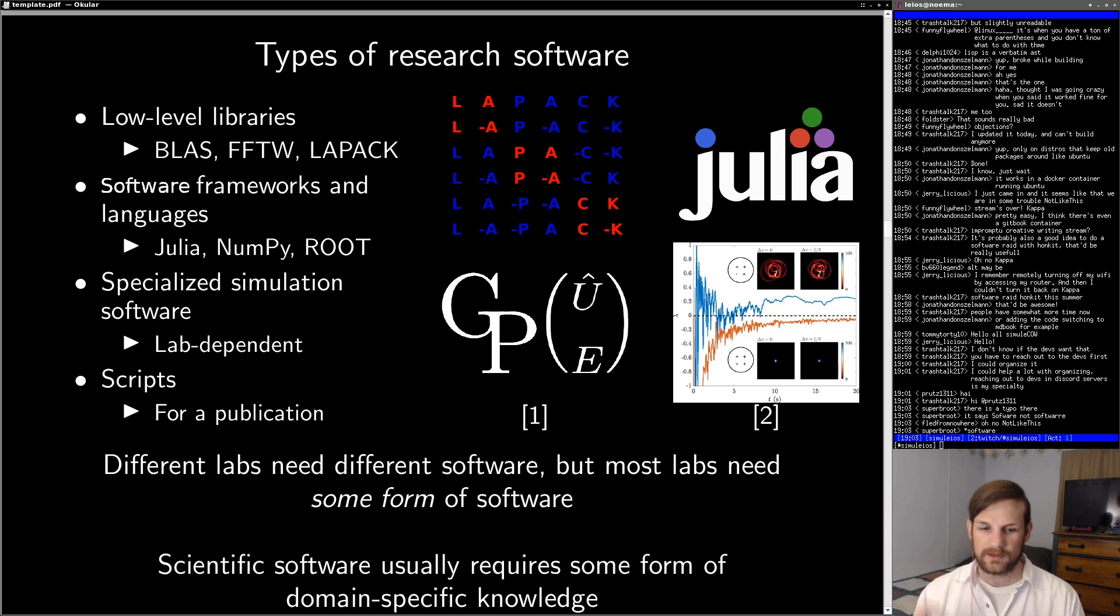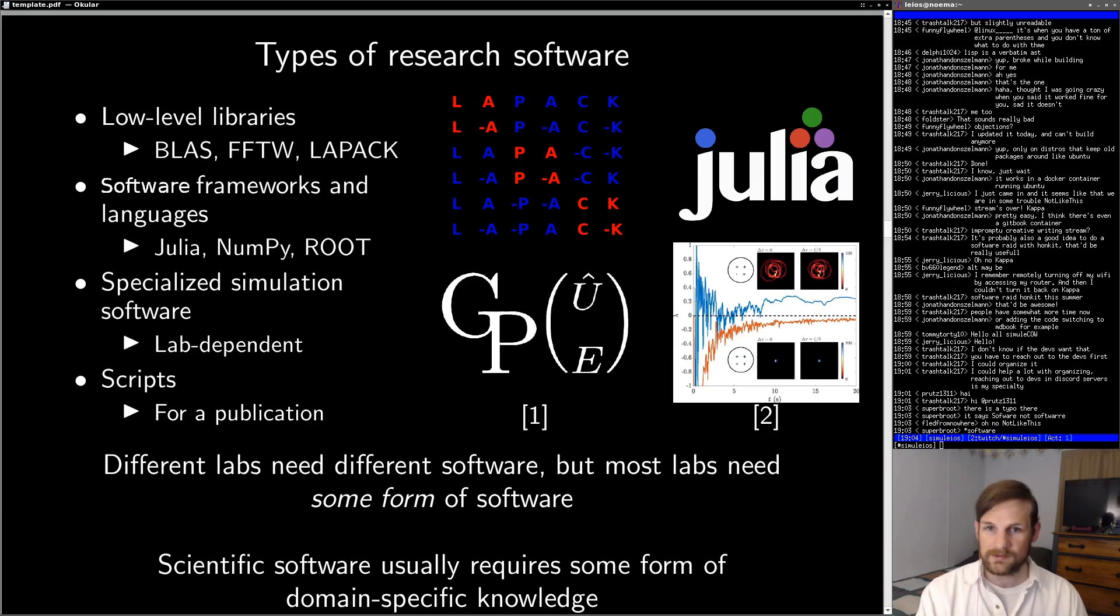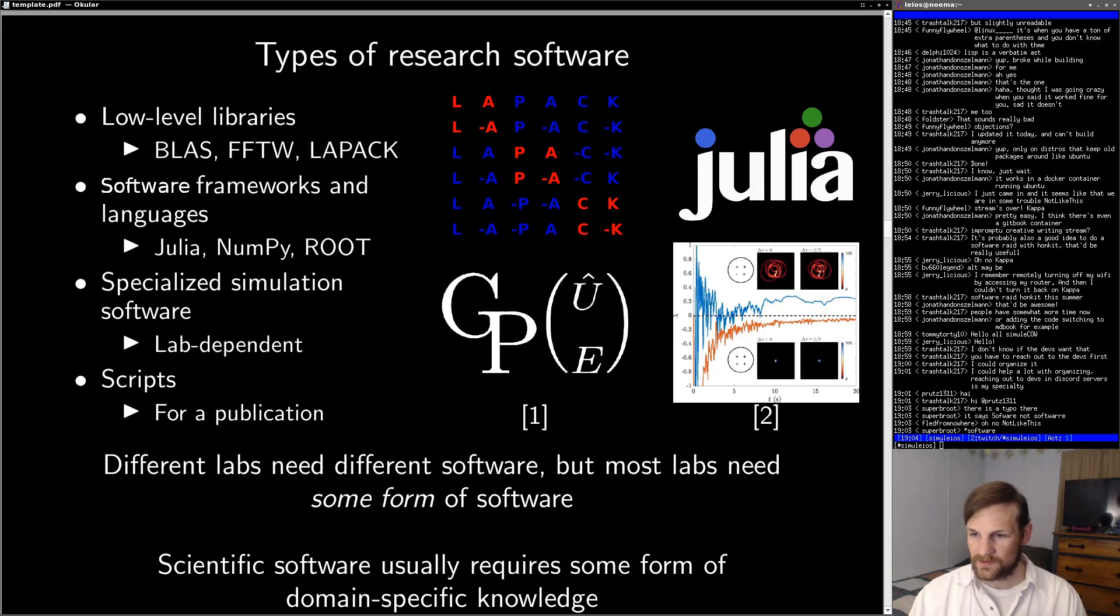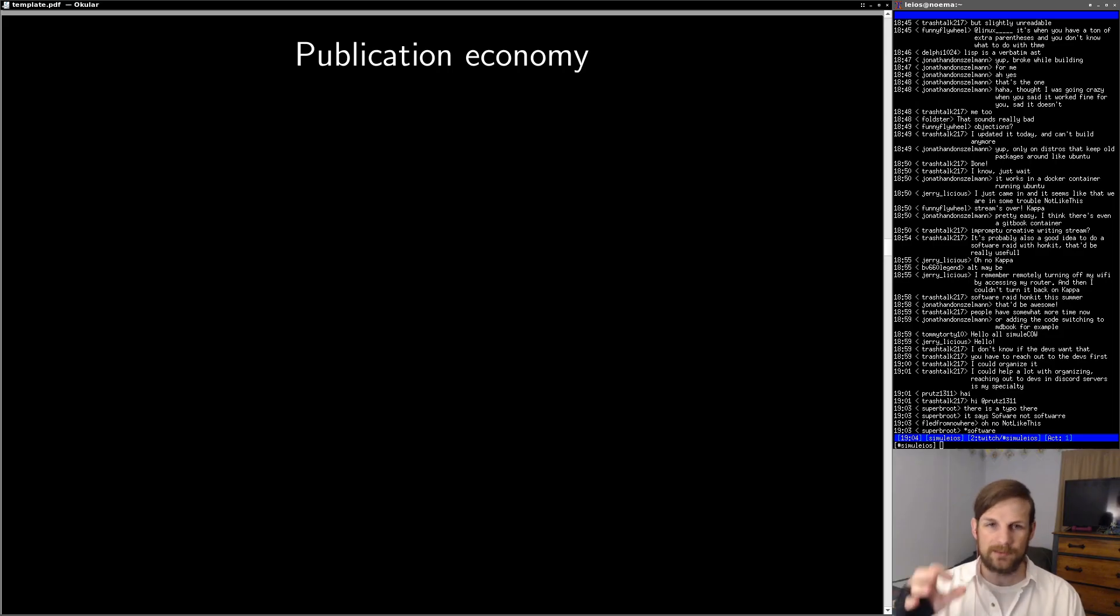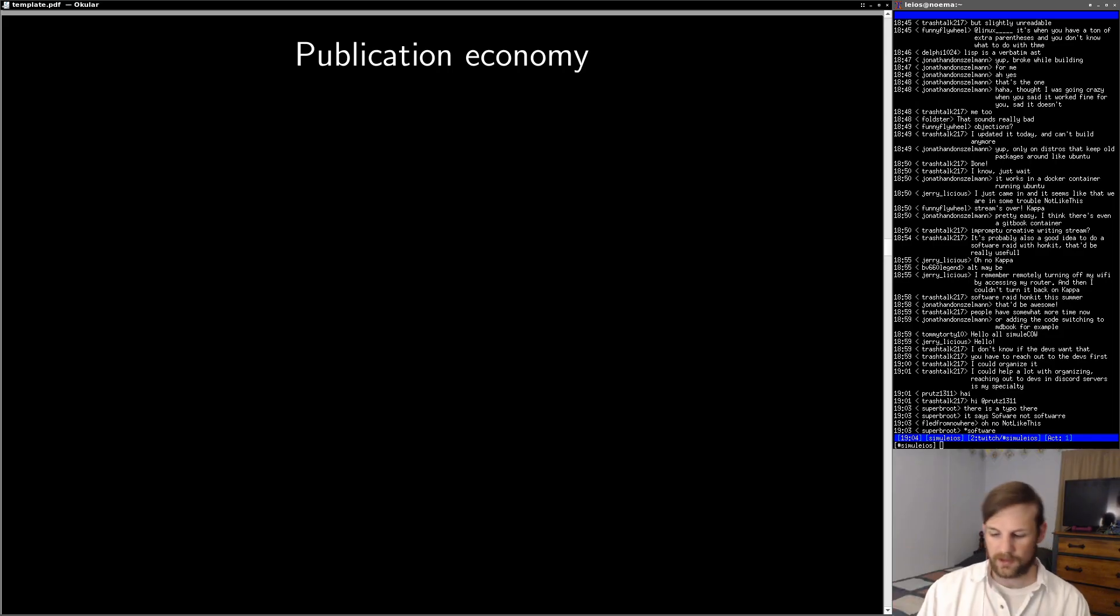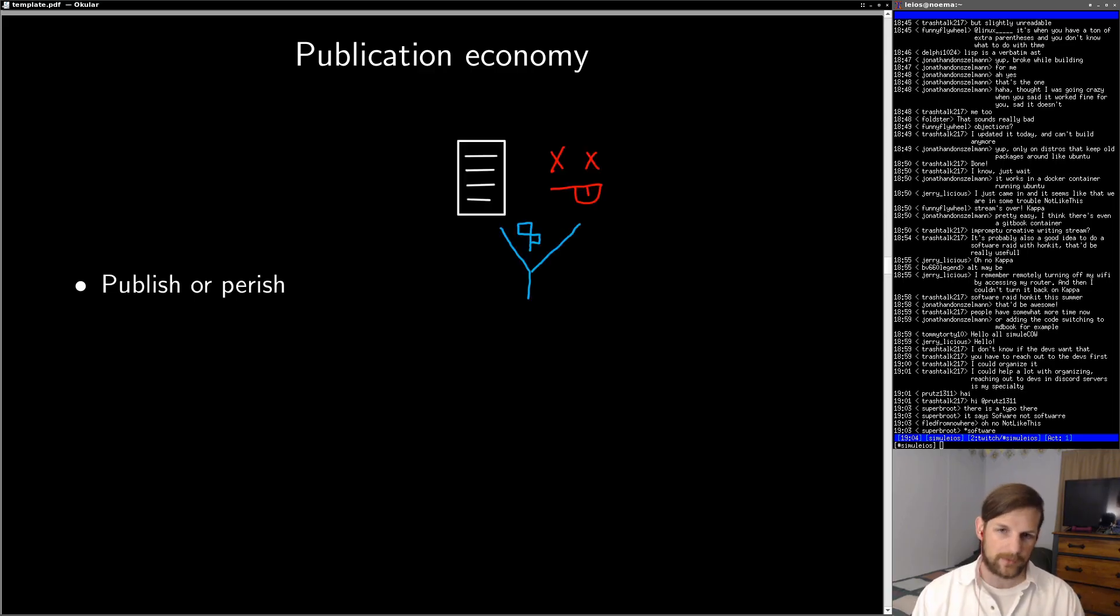On top of that, scientific software usually requires some form of domain-specific knowledge. You can't write a fancy quantum physics solver without any knowledge of quantum physics. Now I want to talk about a key issue with academia itself, and I call this the publication economy. This is something everyone knows and loves to hate on, and essentially it's the publish or perish cycle.